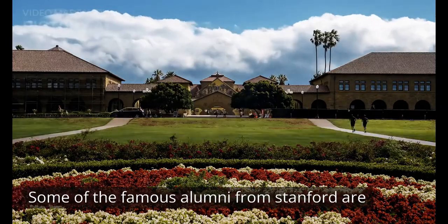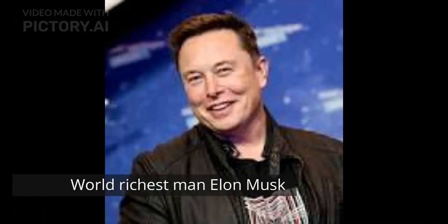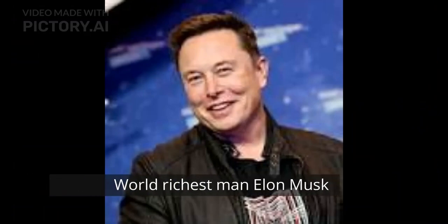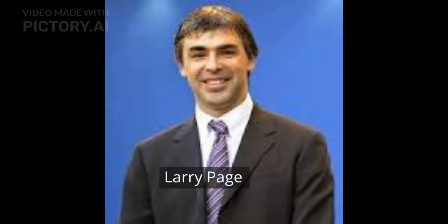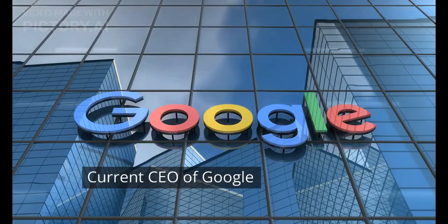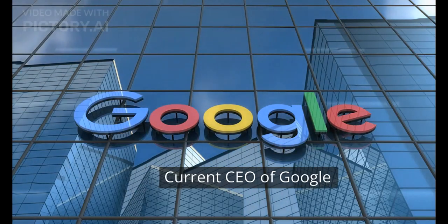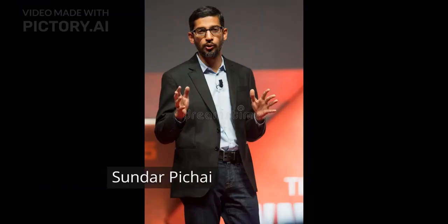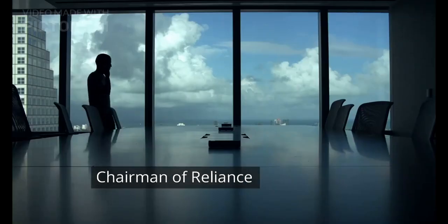Some of the famous alumni from Stanford are world's richest man Elon Musk, Google founders Sergey Brin and Larry Page, and also the current CEO of Google, Sundar Pichai.